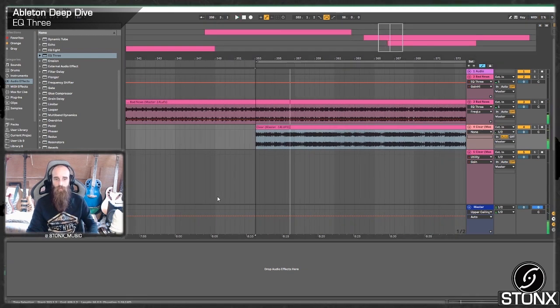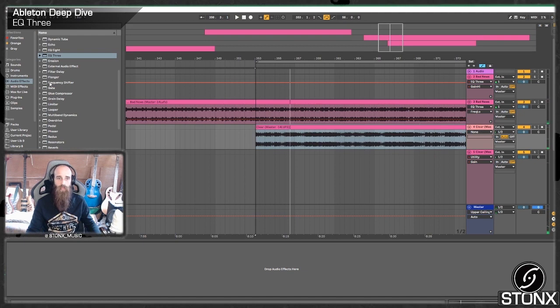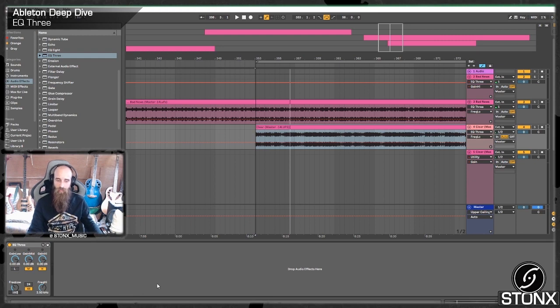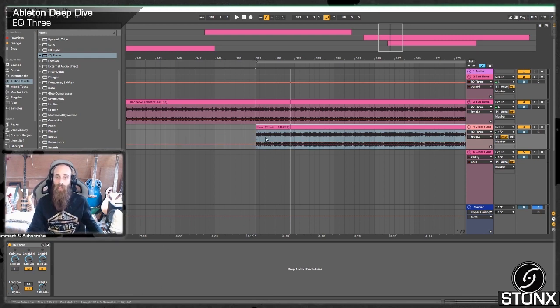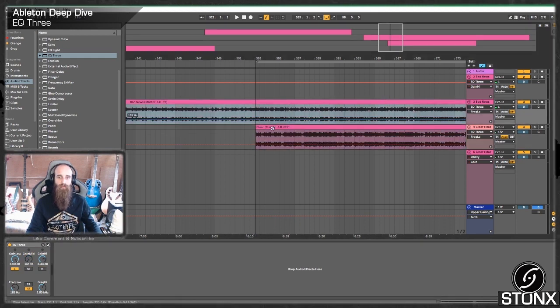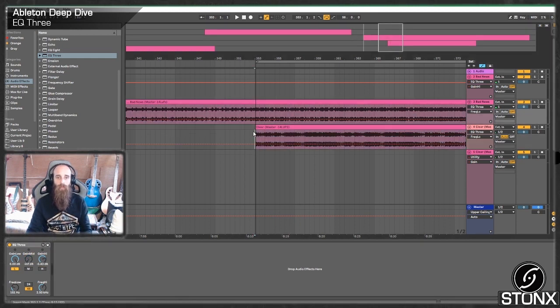But we've still got all the lows in here so let's grab EQ3, put it on there and we can simply just turn low off, might want to set that to the same 160. So now Clear has everything playing above 160, Bad News has everything playing below 160. Let's have a listen.